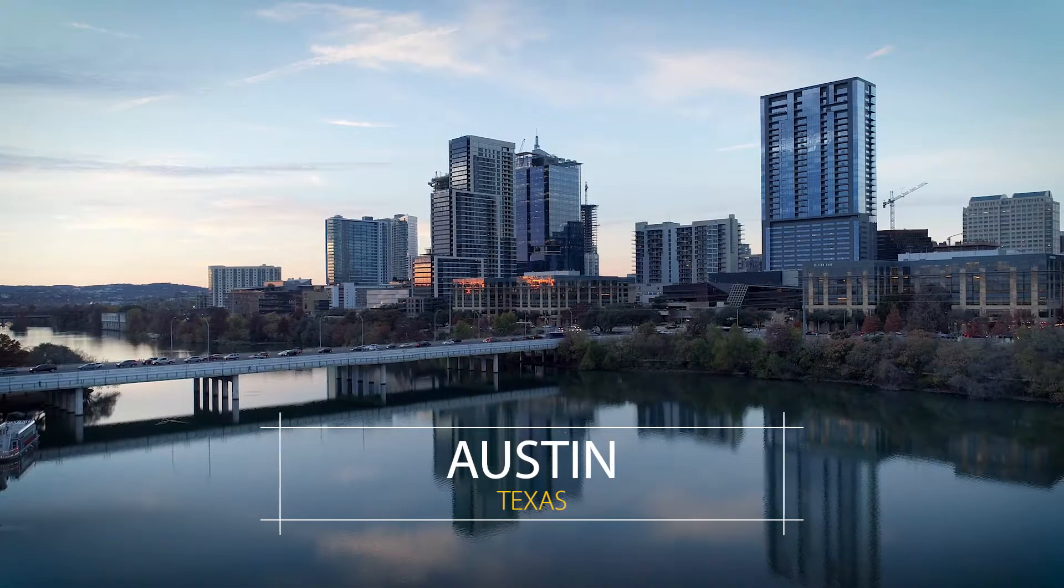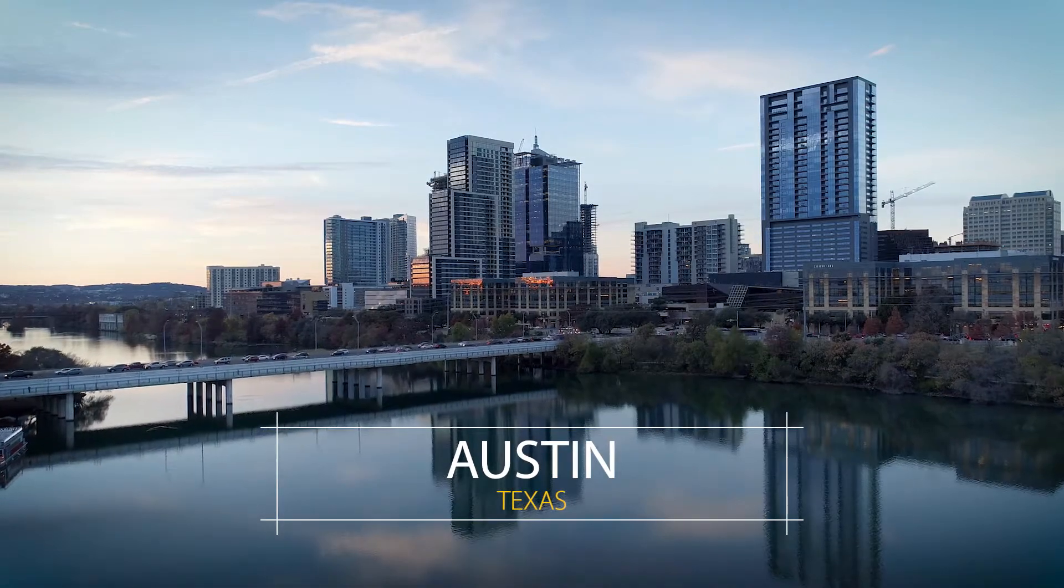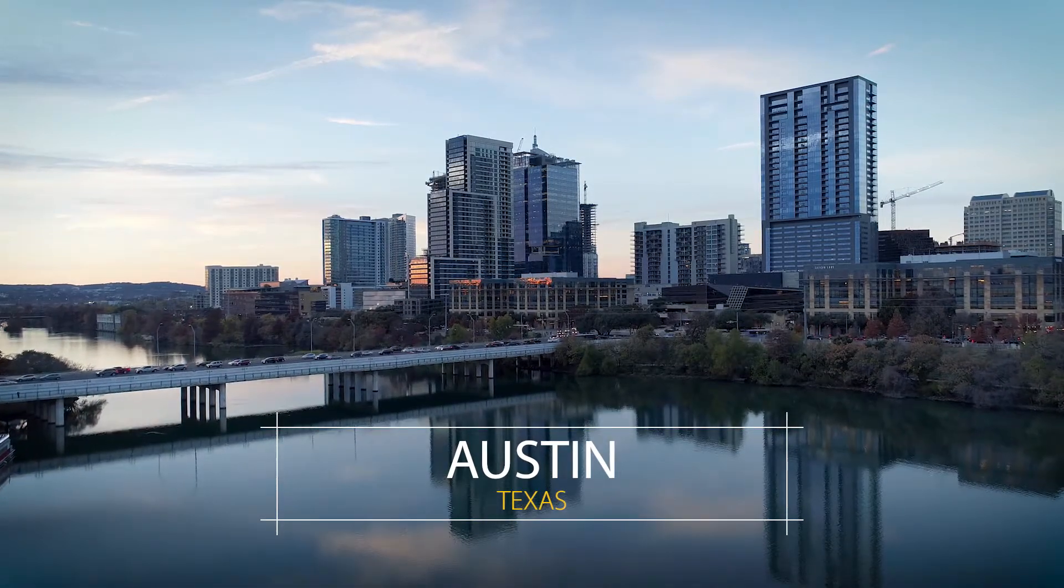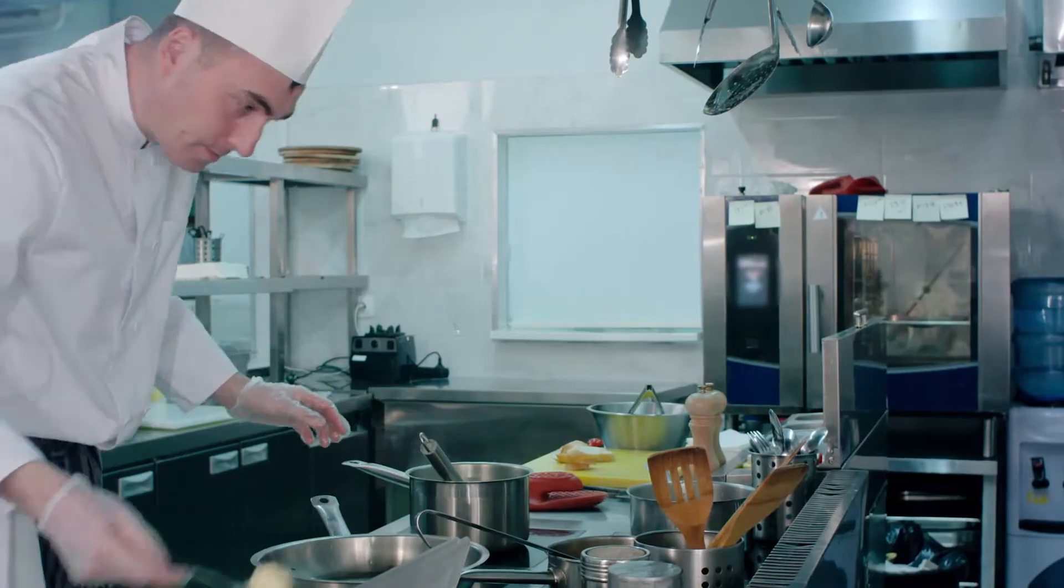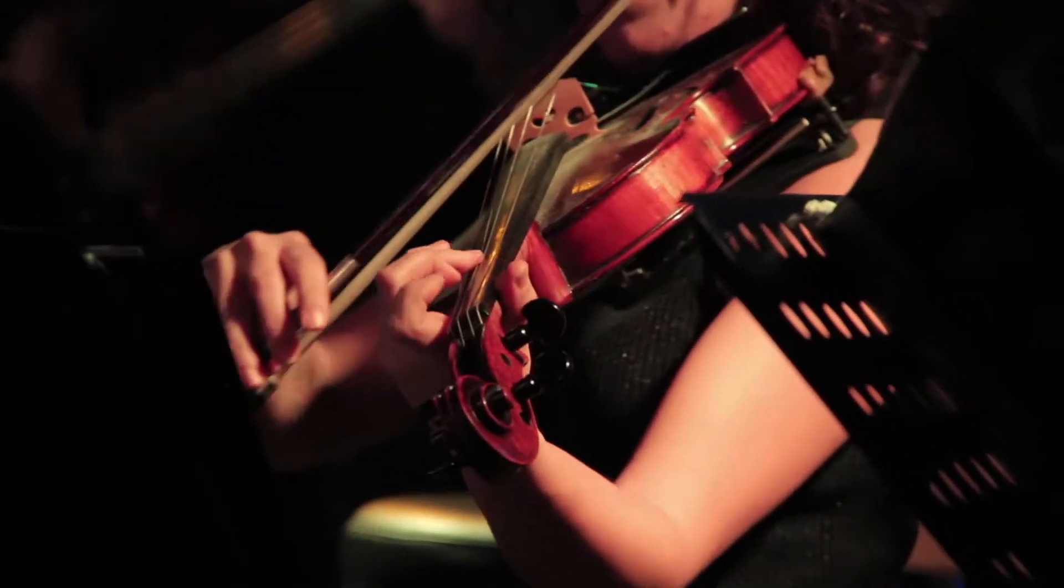In Austin, Texas, there are a lot of companies that strive to be noticed. Noticed for their cooking, noticed for their music, noticed for their service.